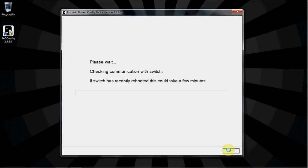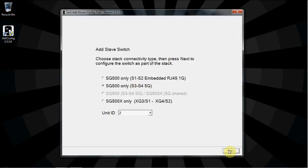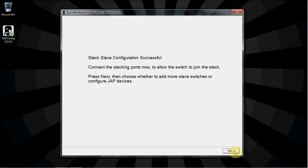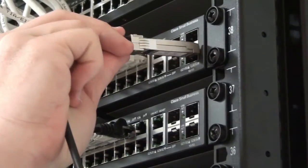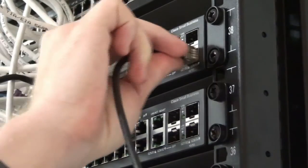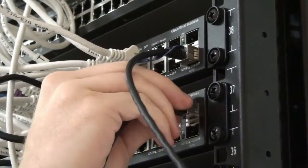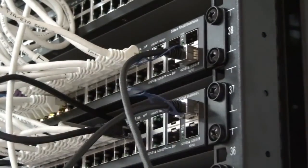The software will check communication with Unit 2 in the stack. When you see the four stacking options again, select the correct option and the correct unit number for this stack unit. Click Next. You will get a confirmation message that the stack slave configuration is successful. At this point, you can connect the stacking cables between the master switch and the slave switch.